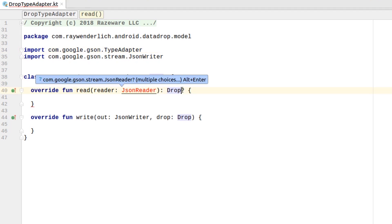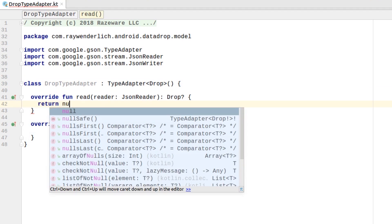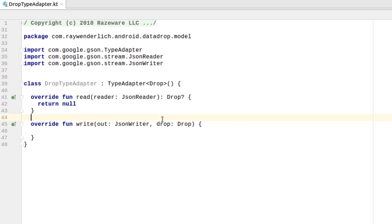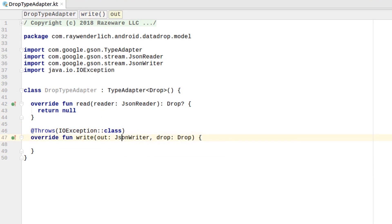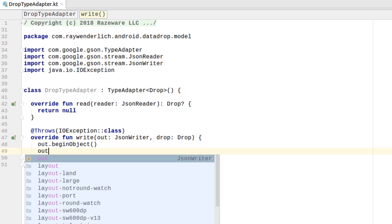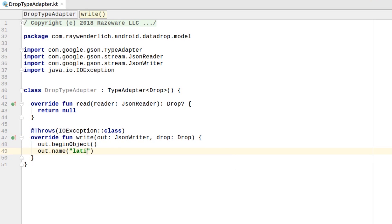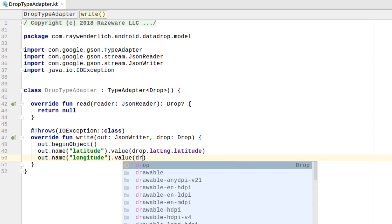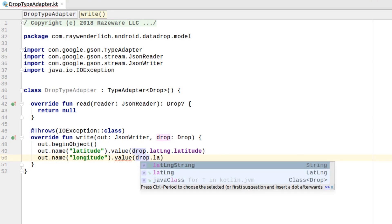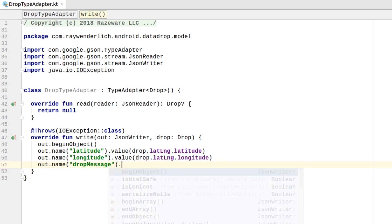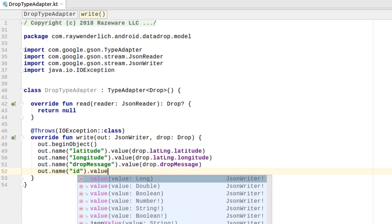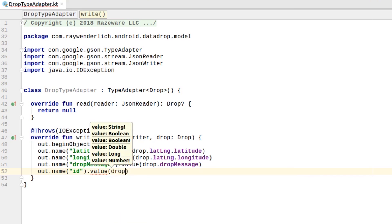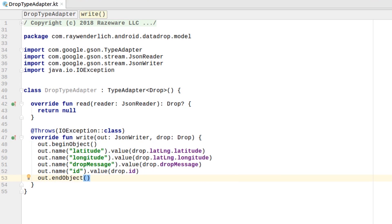For now, just have the read method return null and add the necessary code to the write method to use the JSON writer to write a drop. We've also added a throws annotation to the write method.